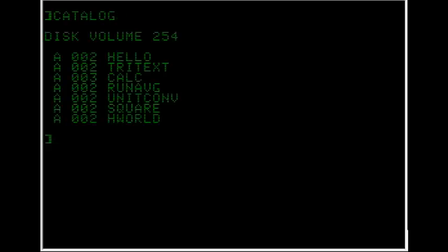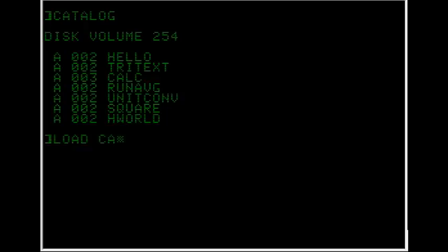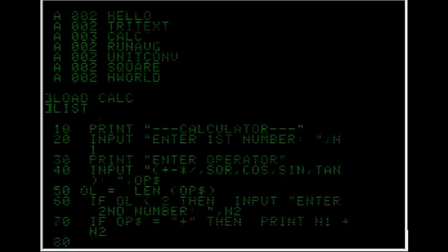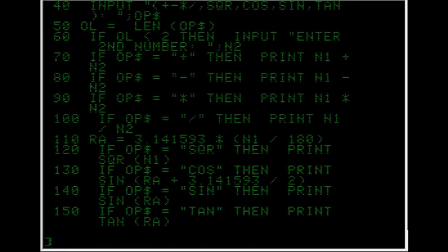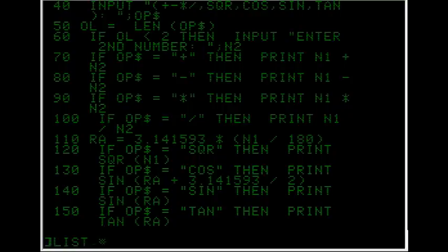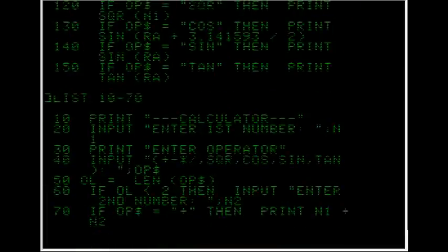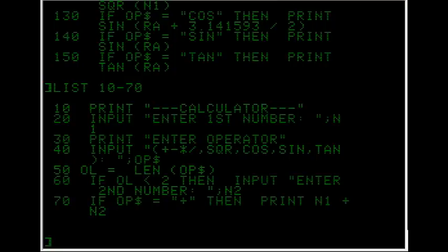Okay, the last program here is calculator. This is longer than the other programs, which is why I saved it until last. So list 10 to 70. Okay, at the top there the name gets printed onto the screen, they input the first number, which is an operand, and then they enter the operator.